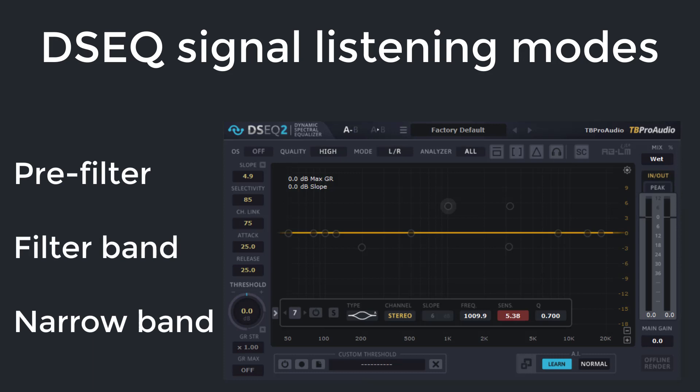In DCQ 2.1, we have pre-filter listening — listening to the main or side chain signal processed by the pre-filter. Filter band listening — listening to the processed signal with the parameters from the selected pre-filter. And narrow band listening — listening to the processed signal filtered by a freely adjustable filter.